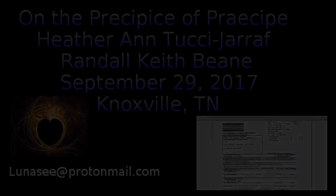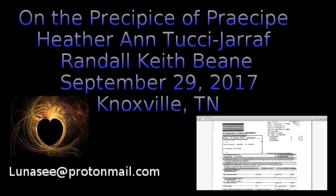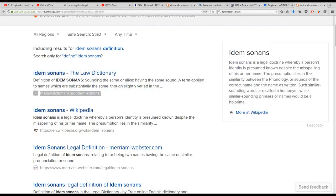Happy sunshine family, my internet came back up so I looked up idem sonans and I want to show you what that is all about because it's very applicable to Parker still's misspelling of his name.